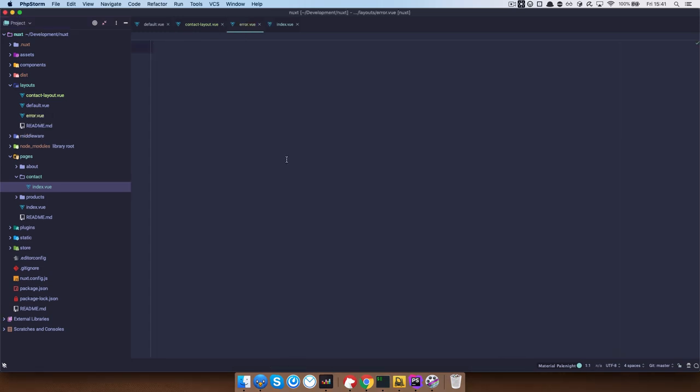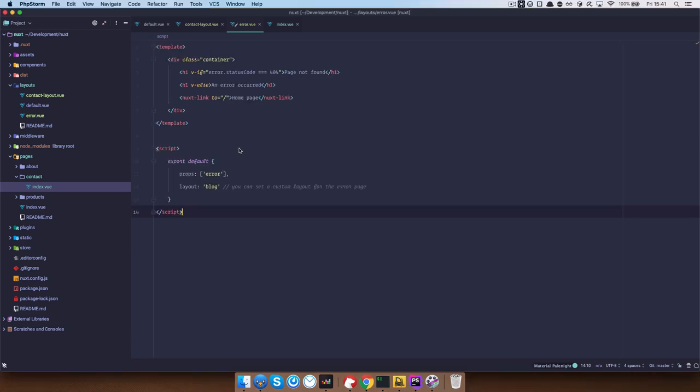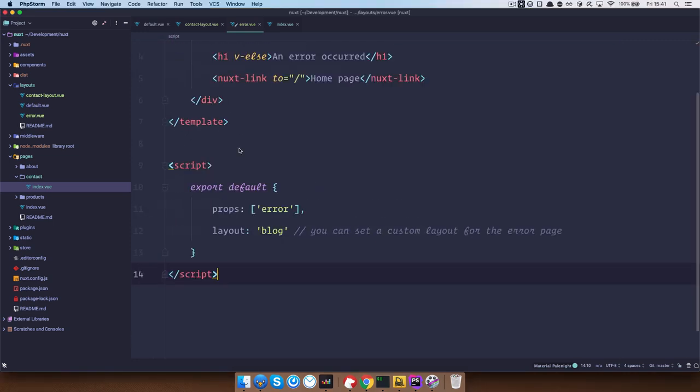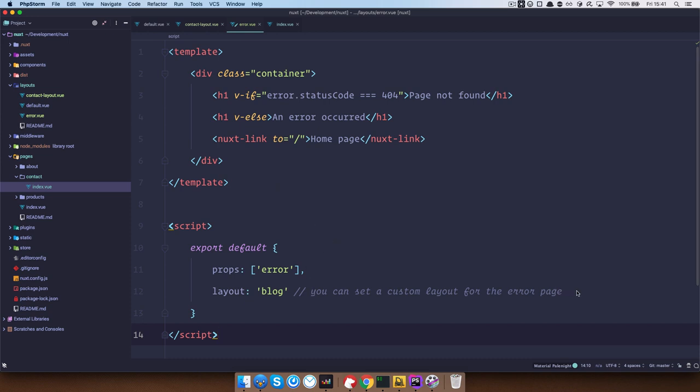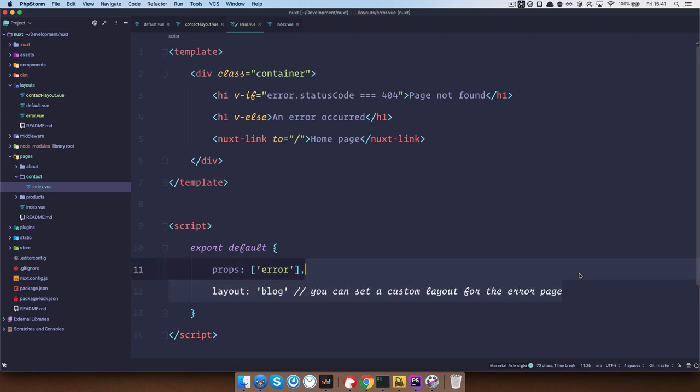So error.vue component and I'm just going to copy paste this in, right? So as you can see, this is I think an example from the documentation.